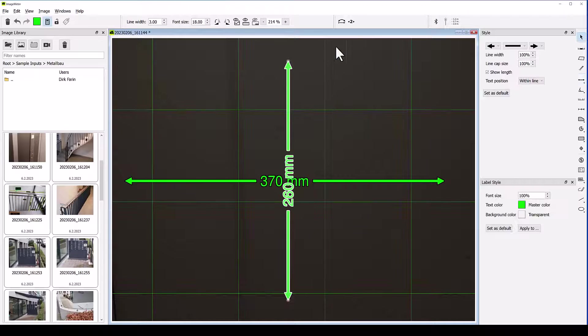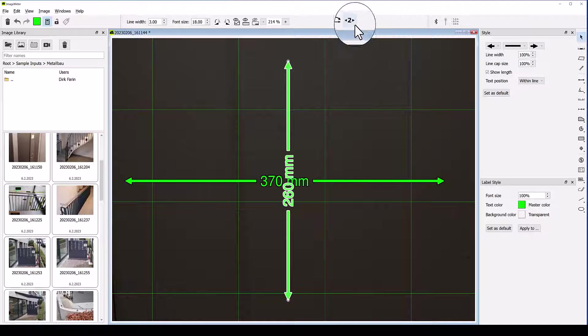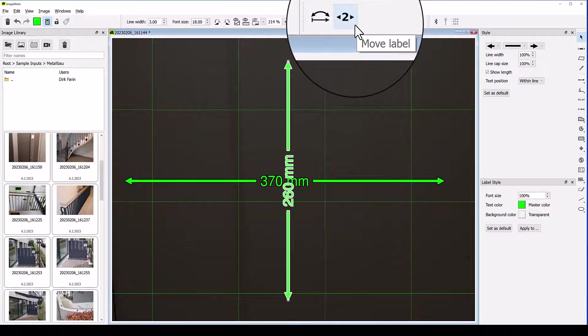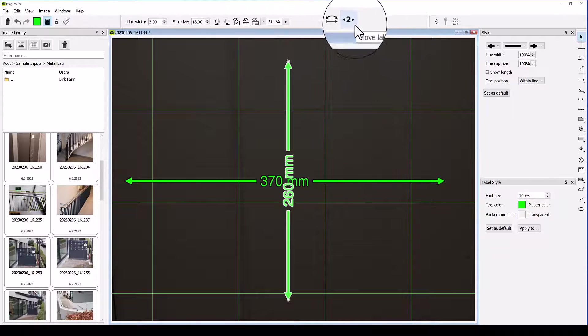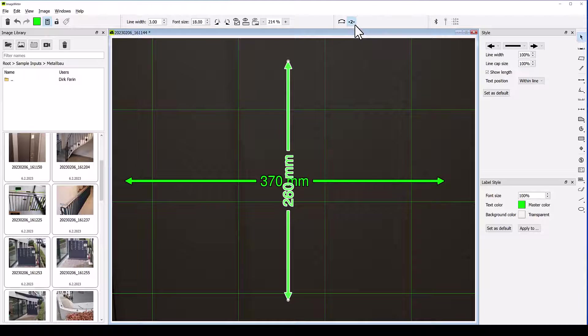In this situation, you can move the numbers along the line by enabling the Move mode in the toolbar. Now you can simply drag the numbers to another position.